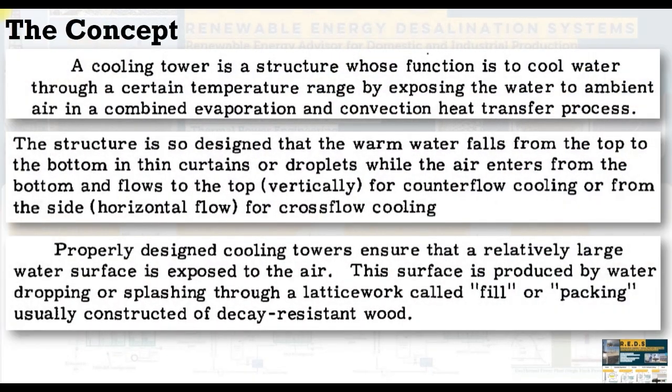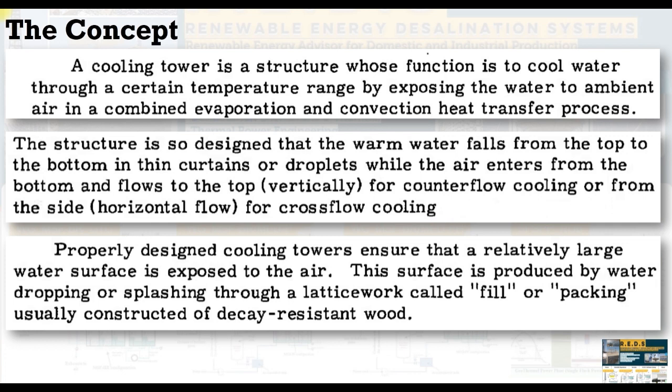First of all, the concept of the cooling towers is that it's a structure whose function is to cool a large amount of water through a certain temperature range by exposing the water to the ambient air in a combined evaporation and convection heat transfer processes.